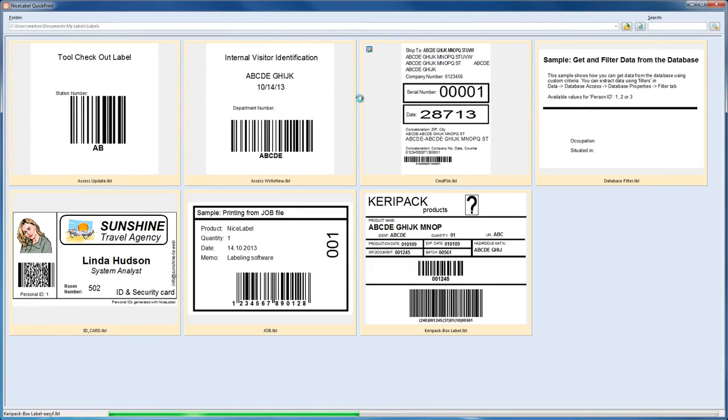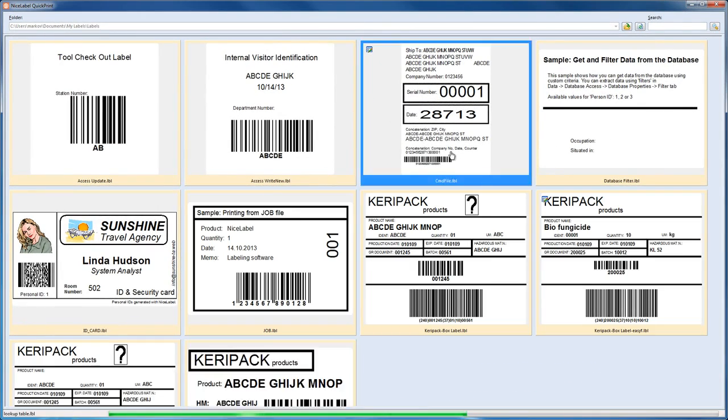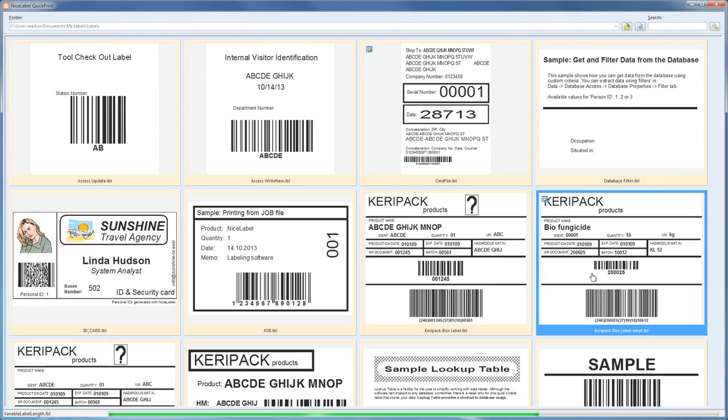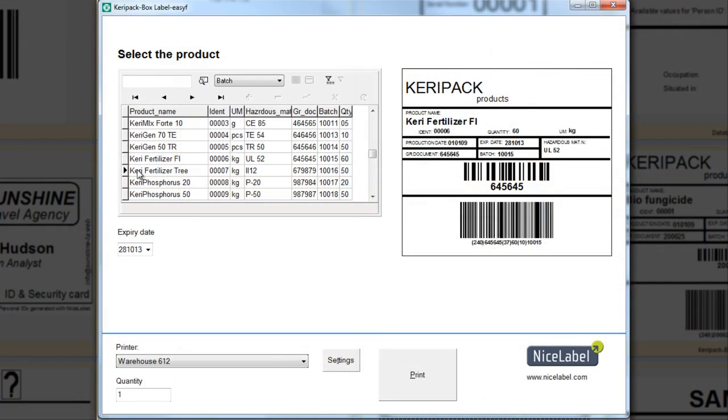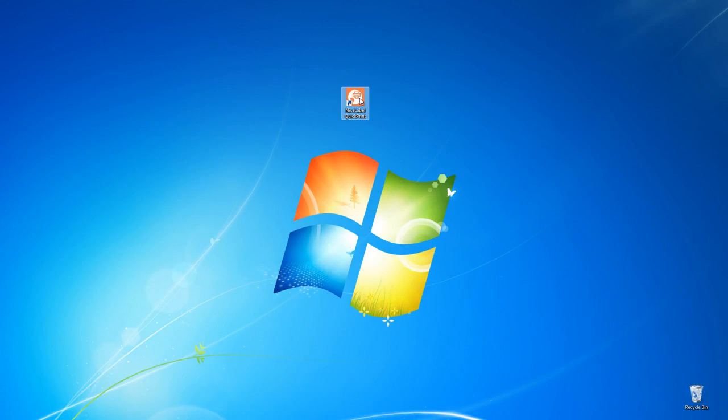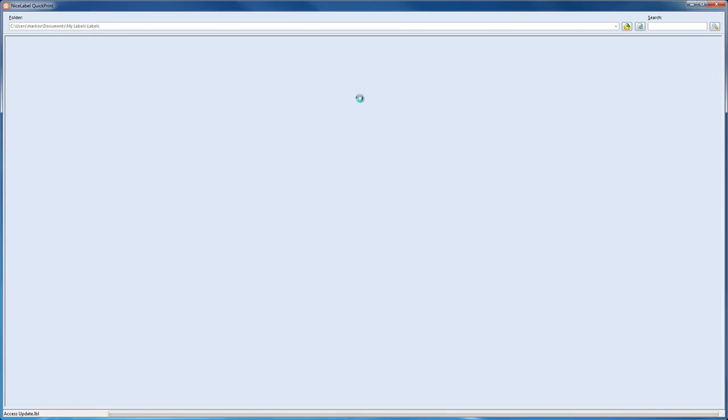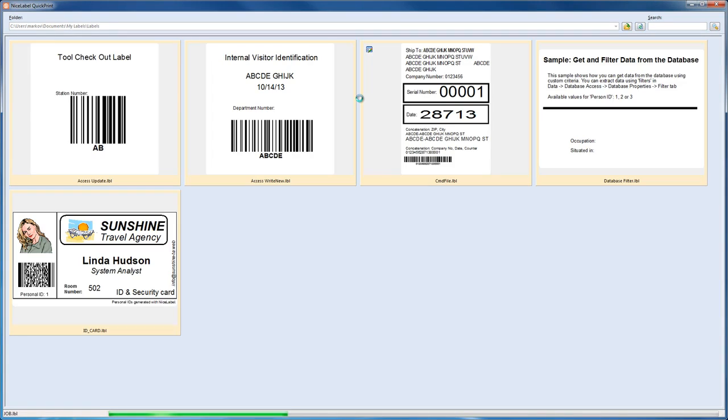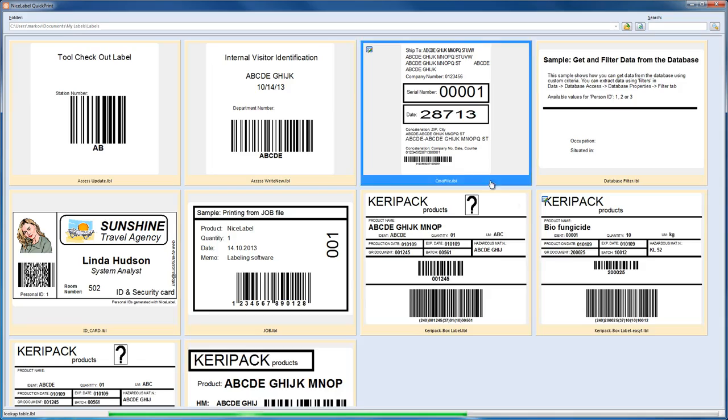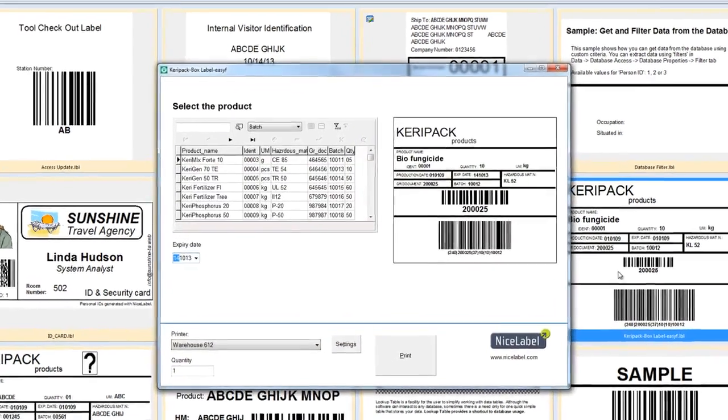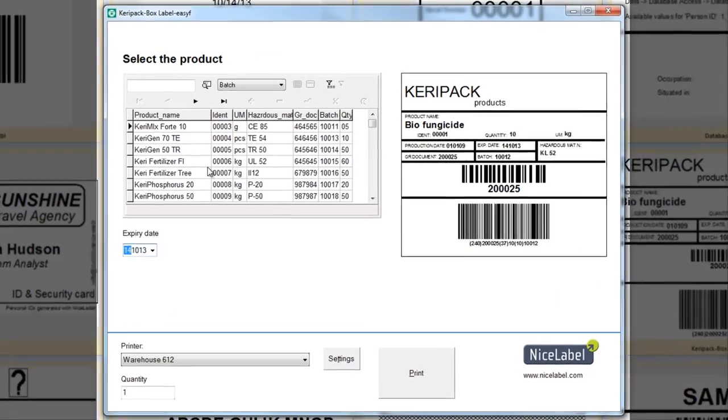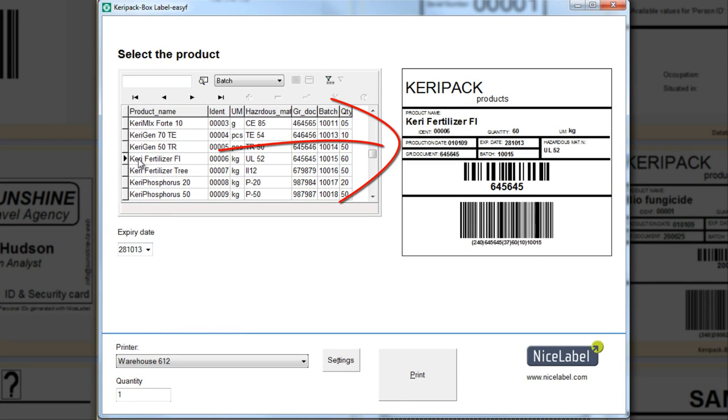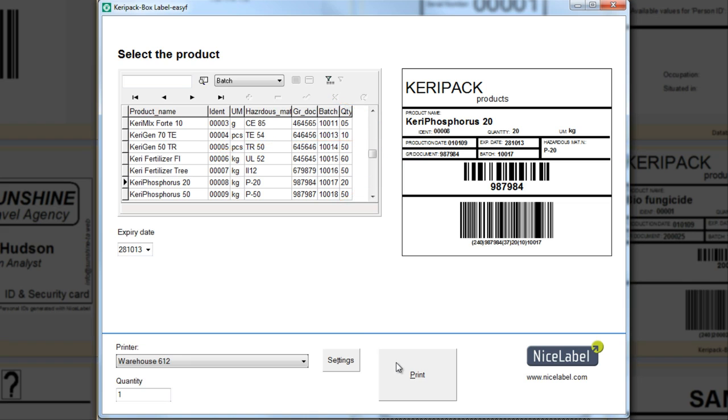By using QuickPrint and EasyForms, your users will always select the correct label, enter the correct data, and work faster. QuickPrint shows previews of all your labels so the user can quickly select the template they need. An easy-to-use printing form helps the user correctly enter all required data. The live label preview updates when the user moves from one data entry field to another.